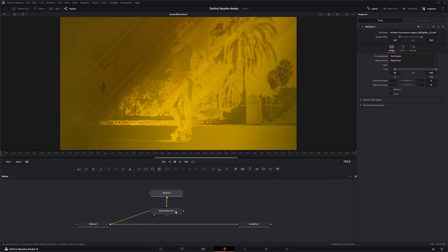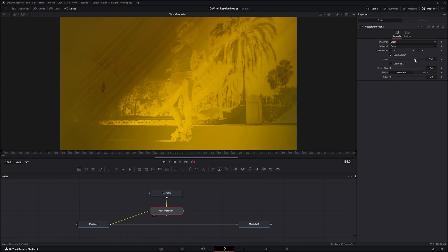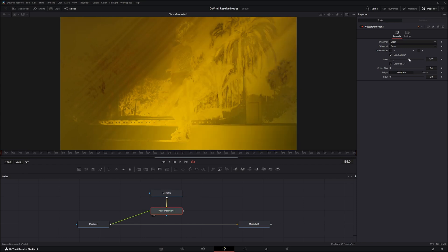And if we go to our vector distort and start changing up our scale, we can start kind of getting the look we're looking for. And I want to kind of keep that information on her.